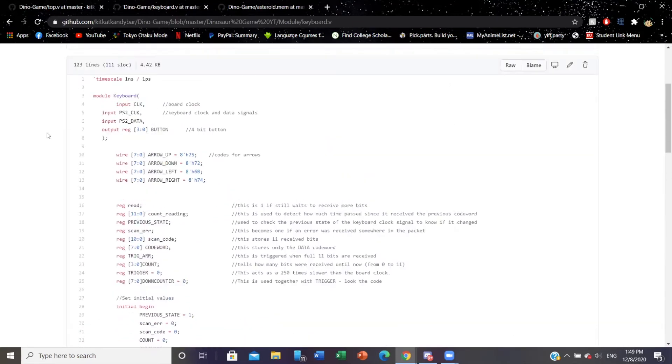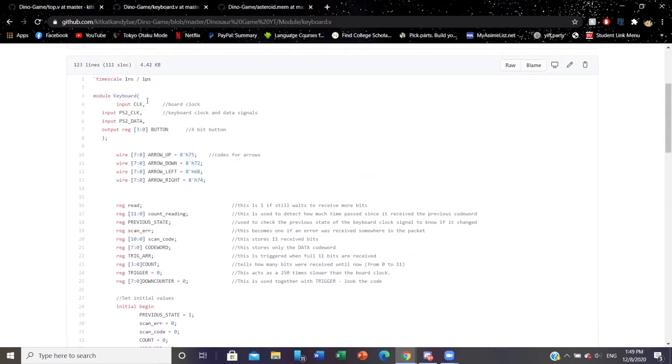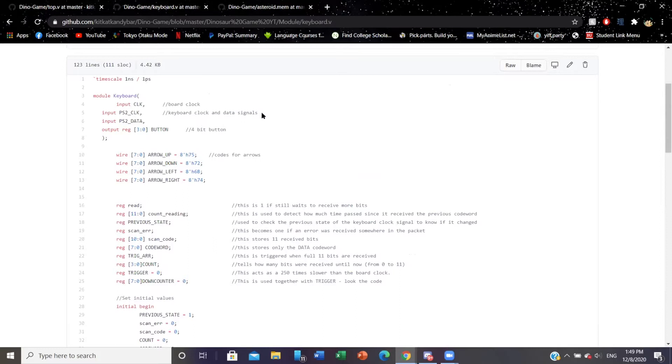In the keyboard we have a clock on the FPGA and we also have a PS2 clock and a PS2 data for the keyboard that will be connected to the FPGA using USB port.